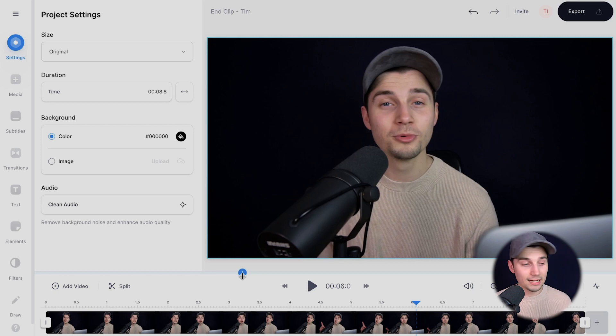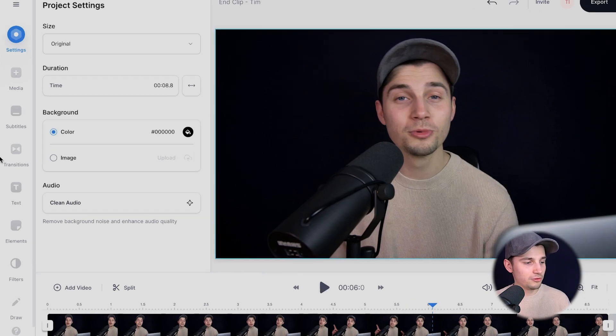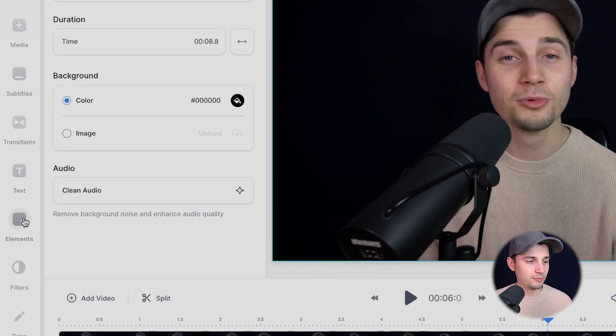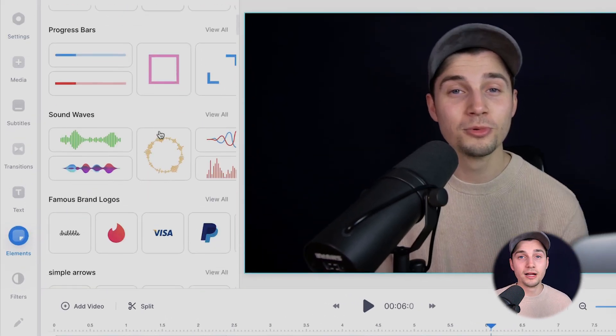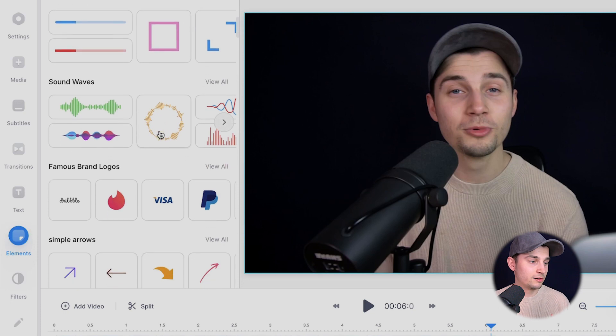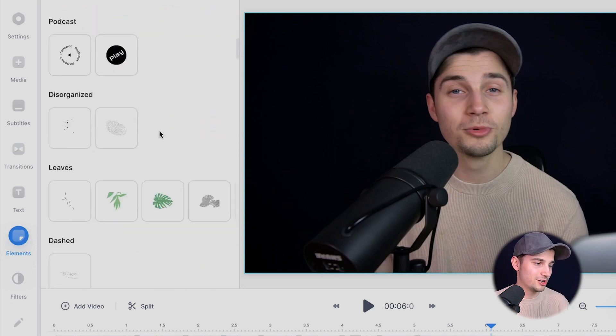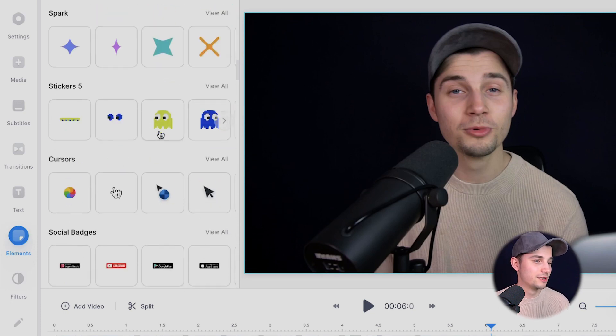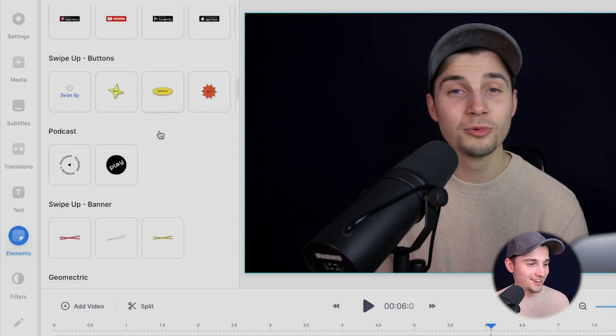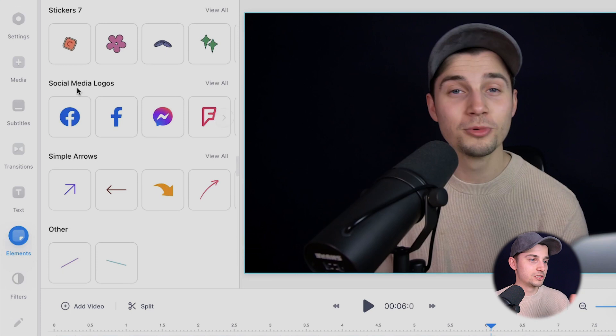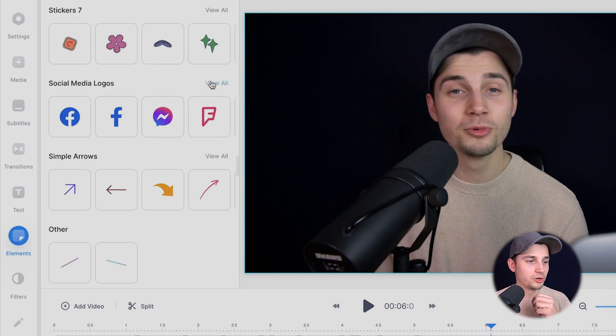So to make that happen, simply head over to elements in the left menu and we want to scroll down to find social media icons. And as you can see, you can add progression bars, audio waves, a lot of stickers. So there it is, social media logos. We're going to click on view all.